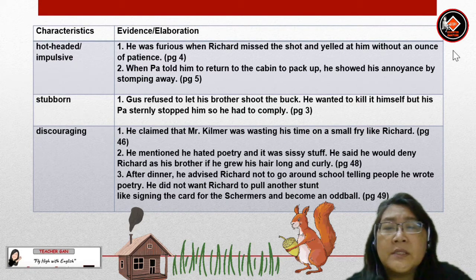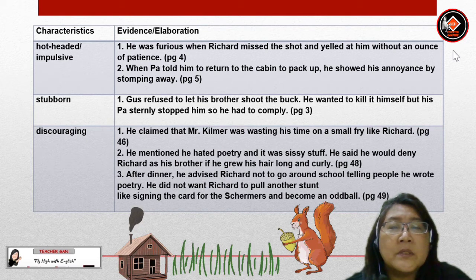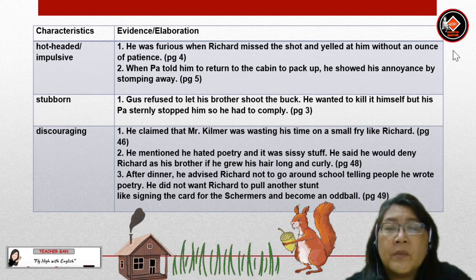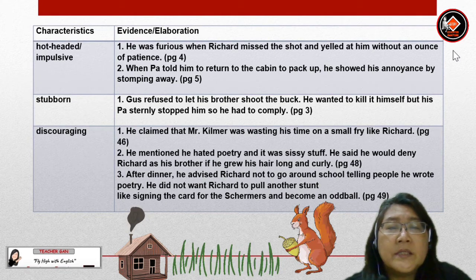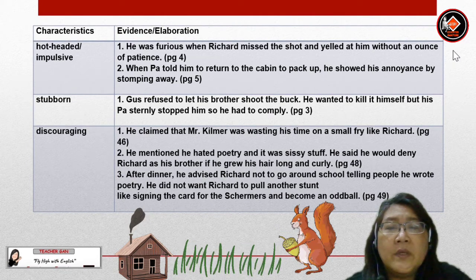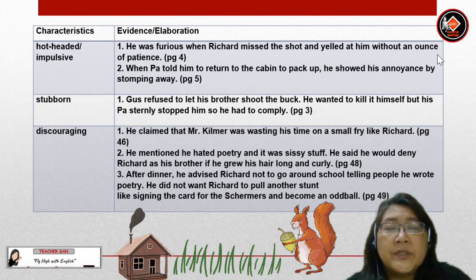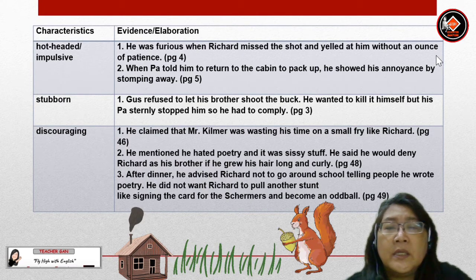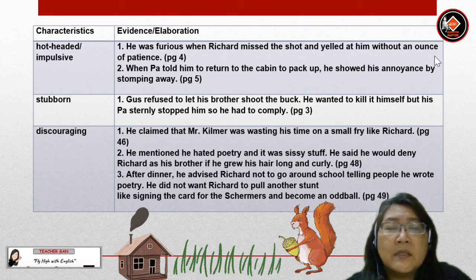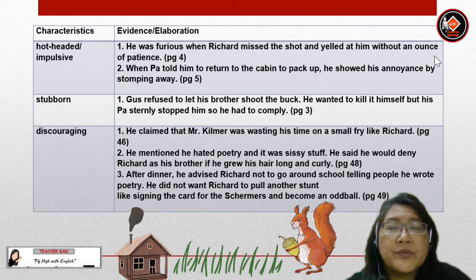Gus is also discouraging. Evidence: he claimed that Mr. Kilmer was wasting his time on a small fry like Richard. He mentioned he hated poetry and called it sissy stuff. He said he would deny Richard as his brother if he grew his hair long and curly. After dinner, he advised Richard not to go around school telling people he wrote poetry. He did not want Richard to pull another stunt like signing the card for the Shremusses and become an oddball.